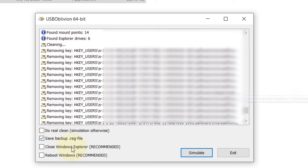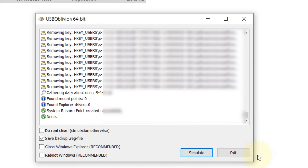The program also saves a backup registry file. Once you've done that, try connecting the USB device again to your computer and see if it works. If this helps you, please comment below.